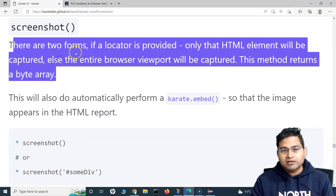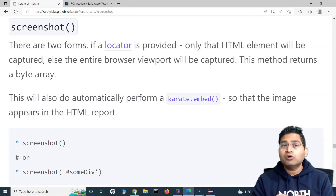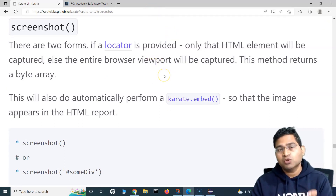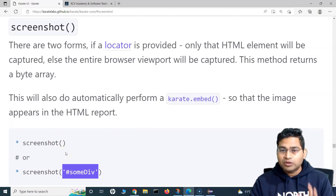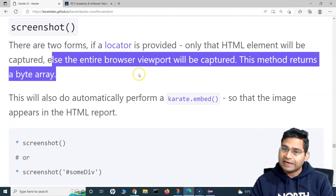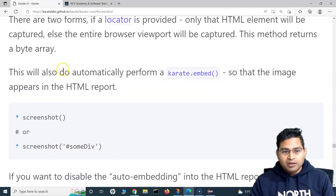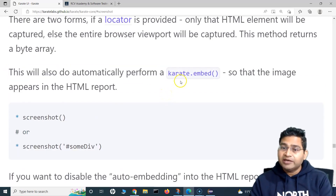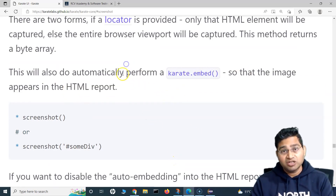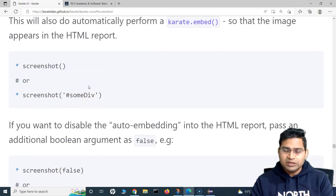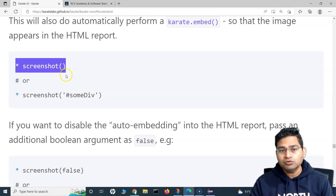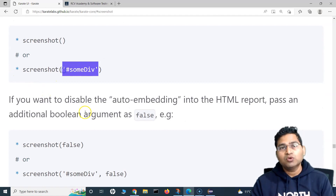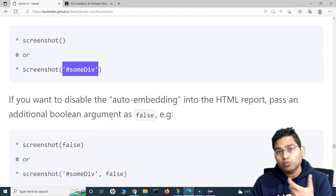The screenshot function has two forms. If a locator is provided — say you want to capture only a specific element like a text box — you just pass the locator within the parentheses. If you don't provide any locator, the entire browser viewport (full page) will be captured. By default, the screenshot is automatically embedded into the HTML report. In case of failures, a screenshot is taken automatically, but you can also call this function at any step.